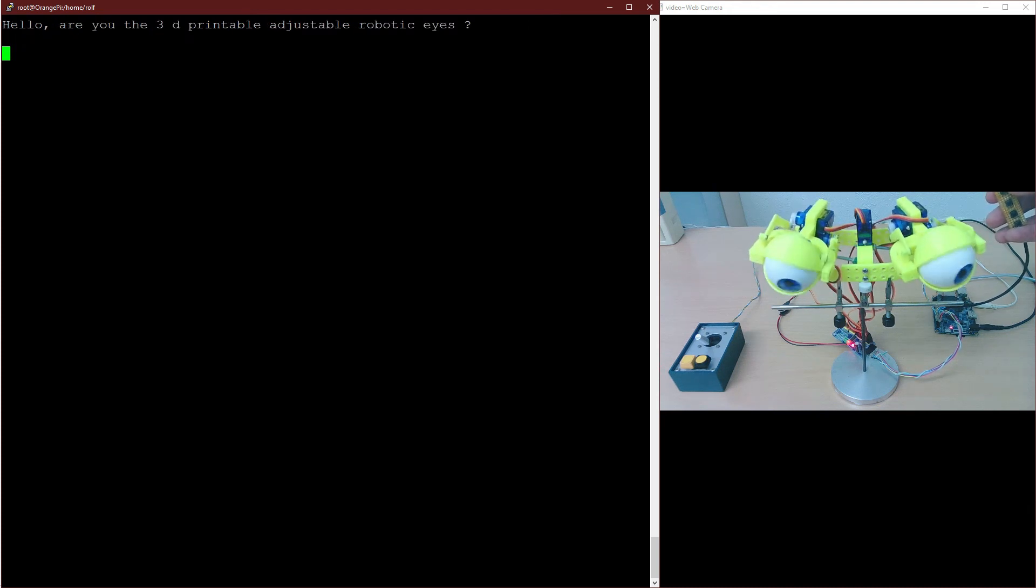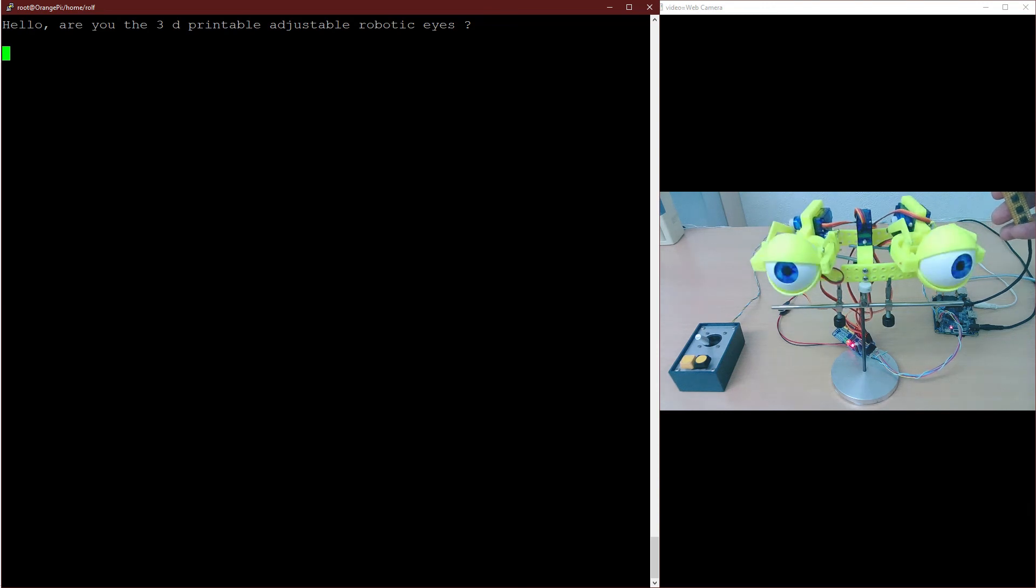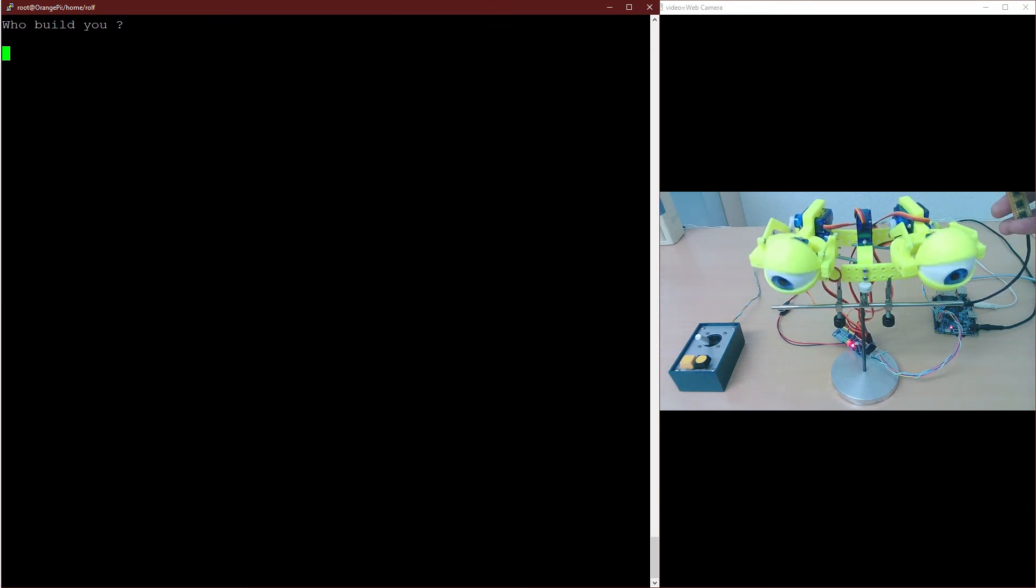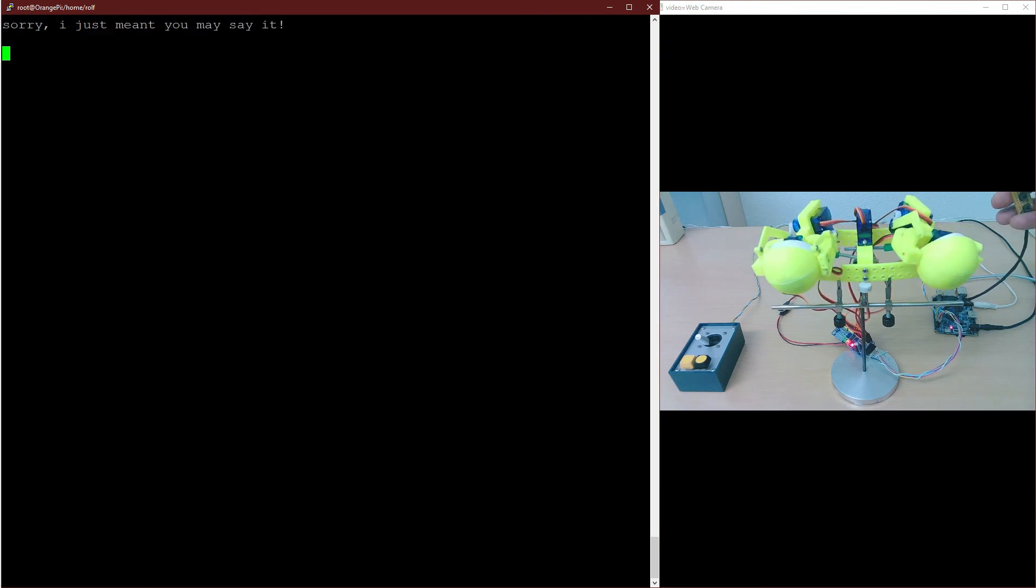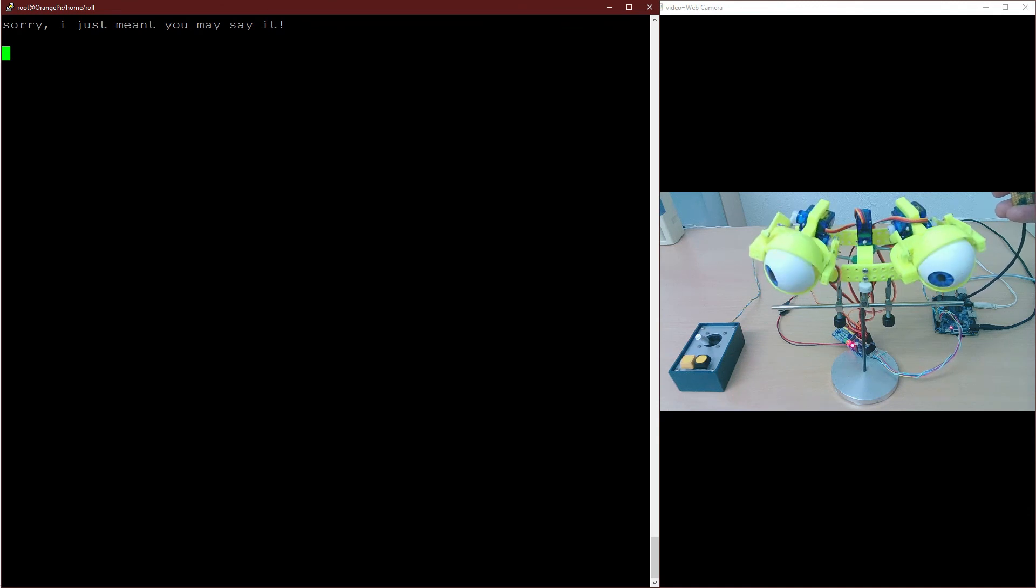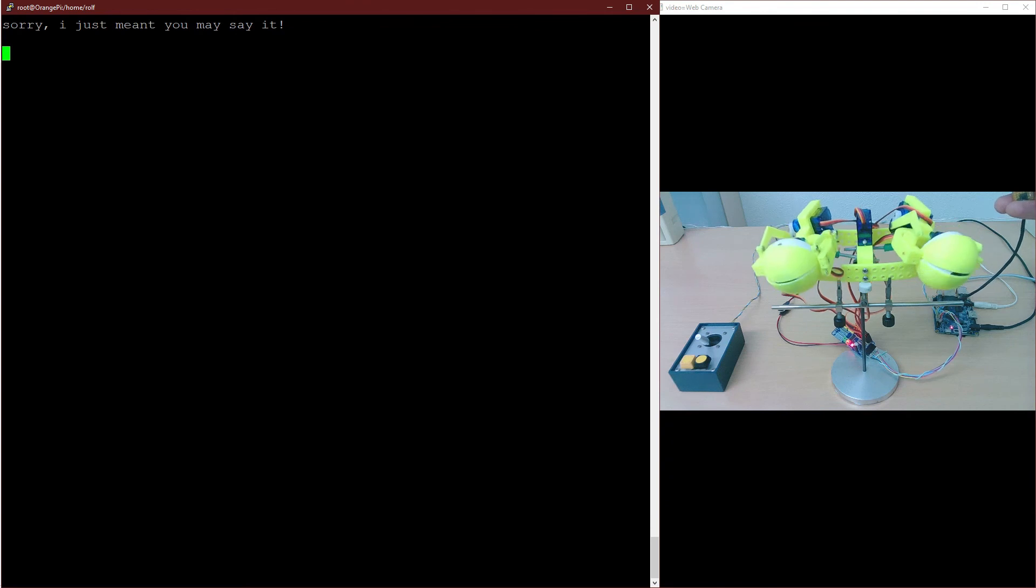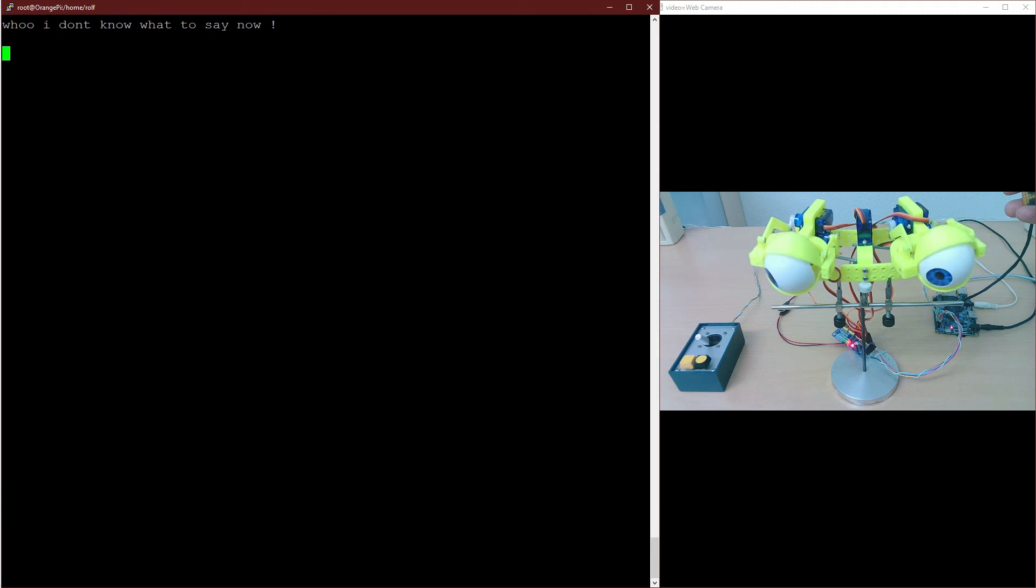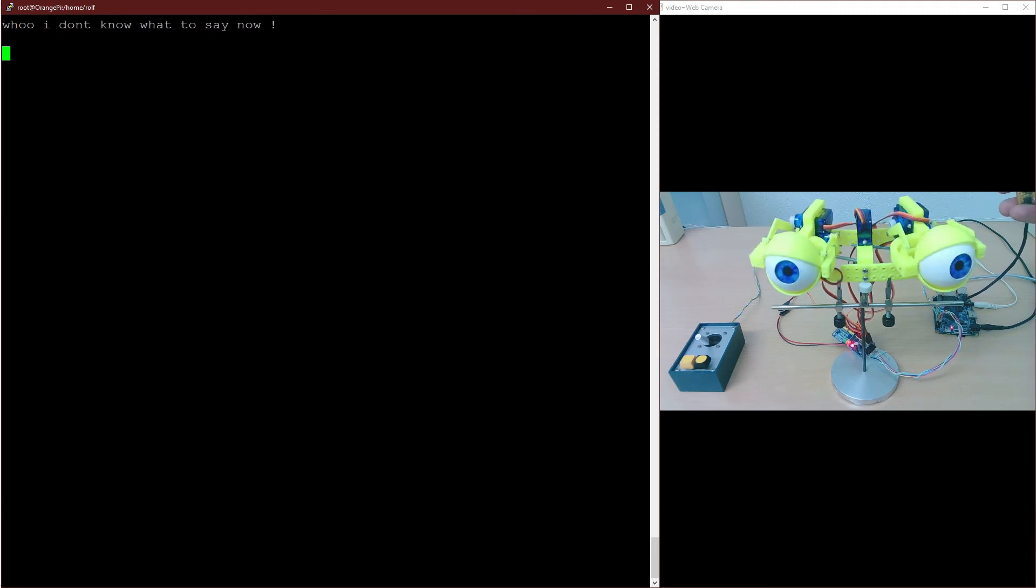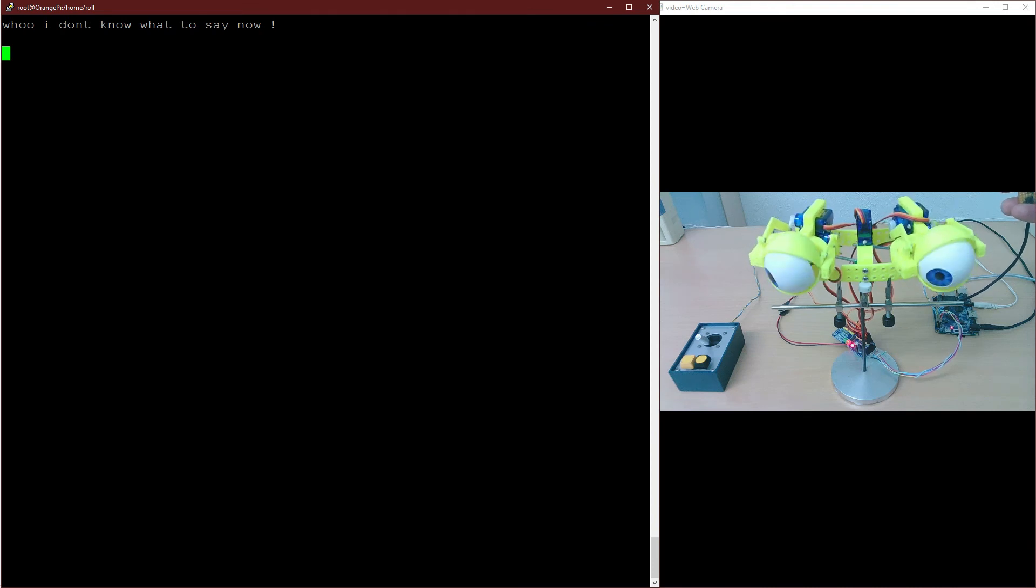Hi, are you the 3D printable adjustable robotic eyes? Yes I am. And who built you? Hey stupid, you don't remember? You were the one. Sorry, I just mean you may say it. Meaning is not saying, you know. Whoo, I don't know what to say now. If you don't know what to say, then shut up.